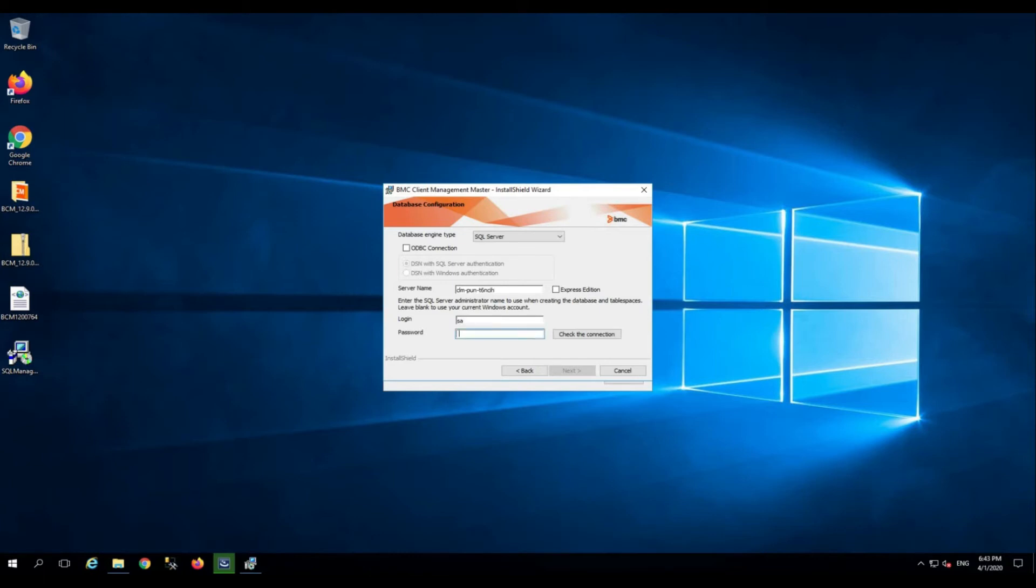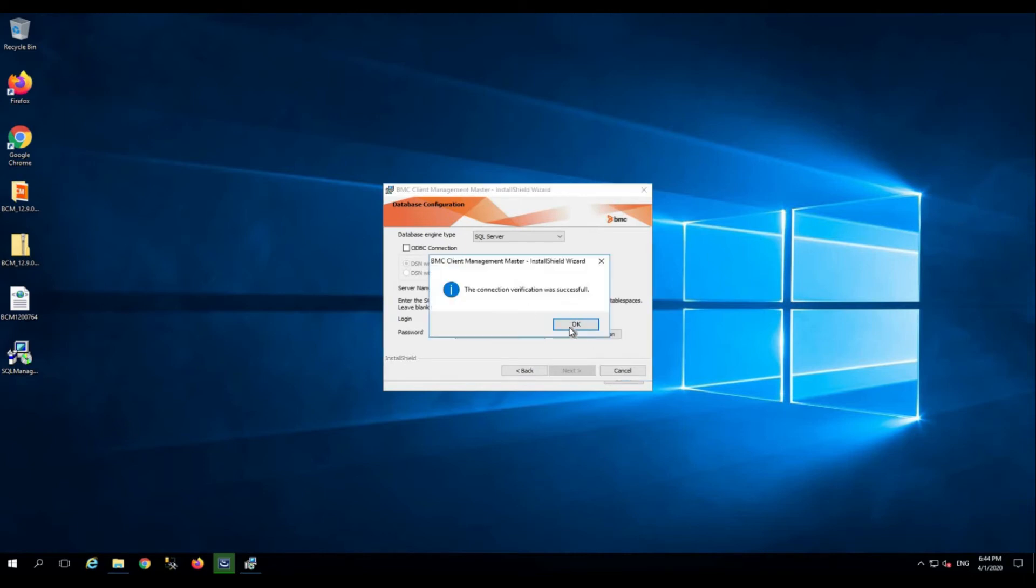Click check the connection. The connection verification was successful. Click OK. Click next.